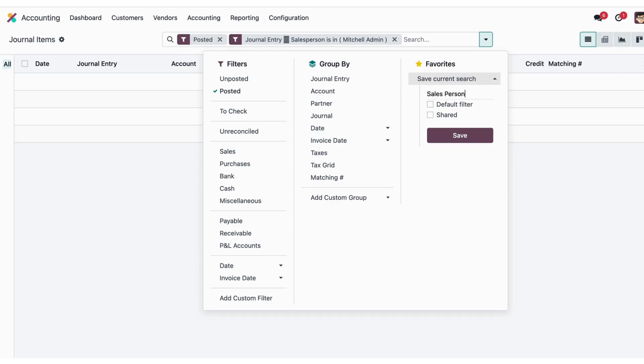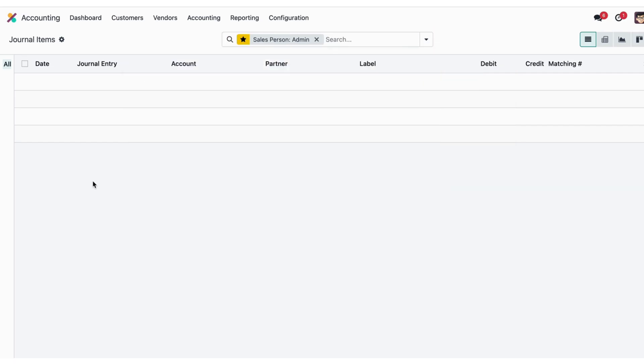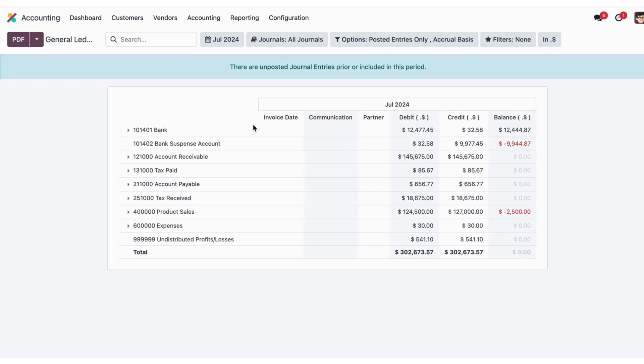I'll go into the reporting and general ledger. Here we can see that we have filters like salesperson admin. Whatever custom filter we apply to the journal items, we can use that filter.